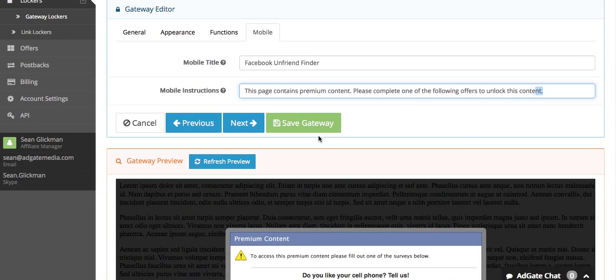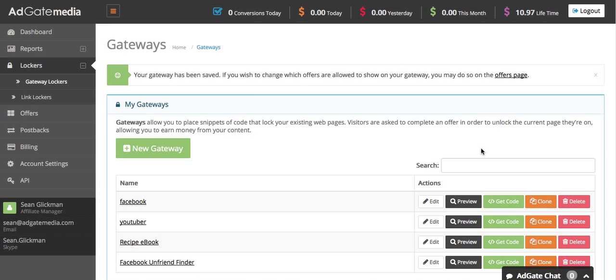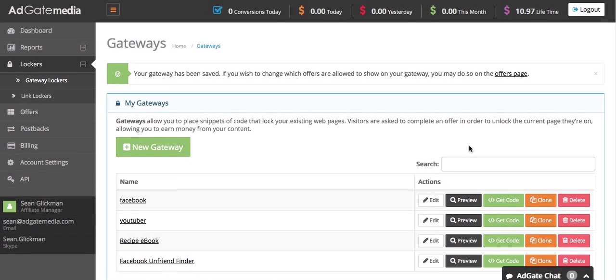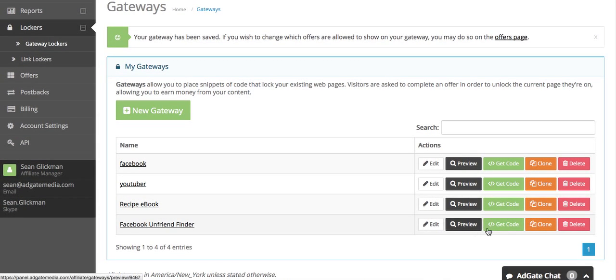Once you're done editing your gateway, you can go to save gateway and it should appear at the bottom of your gateway list.